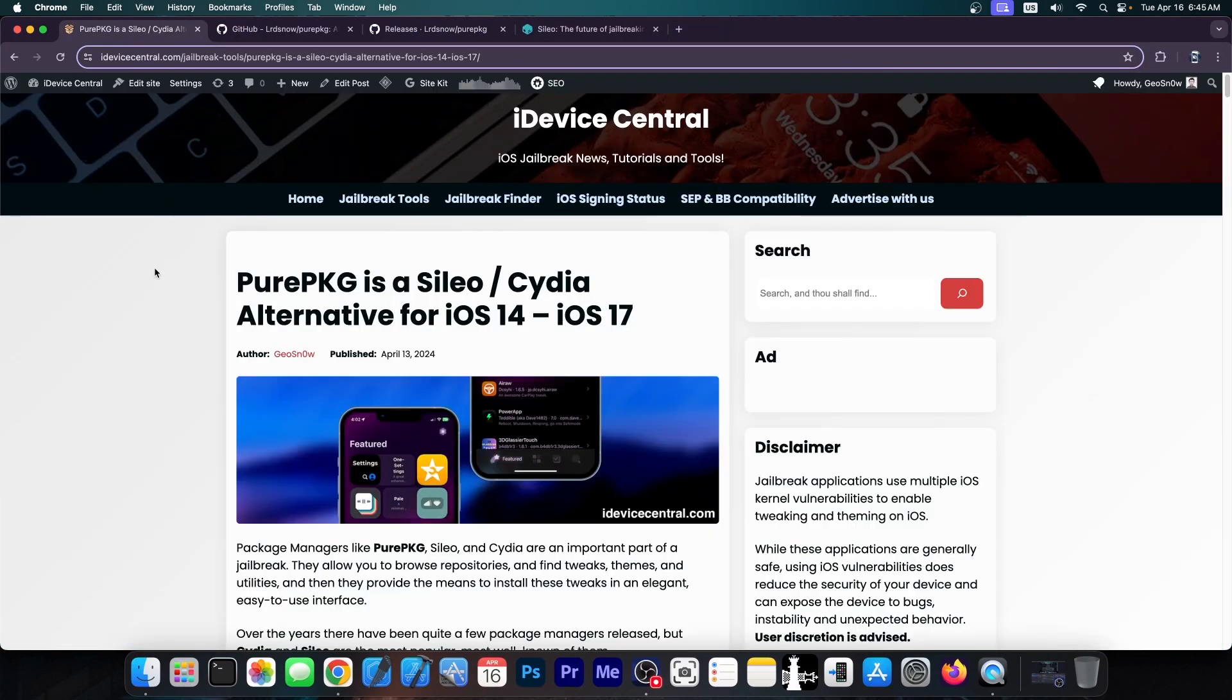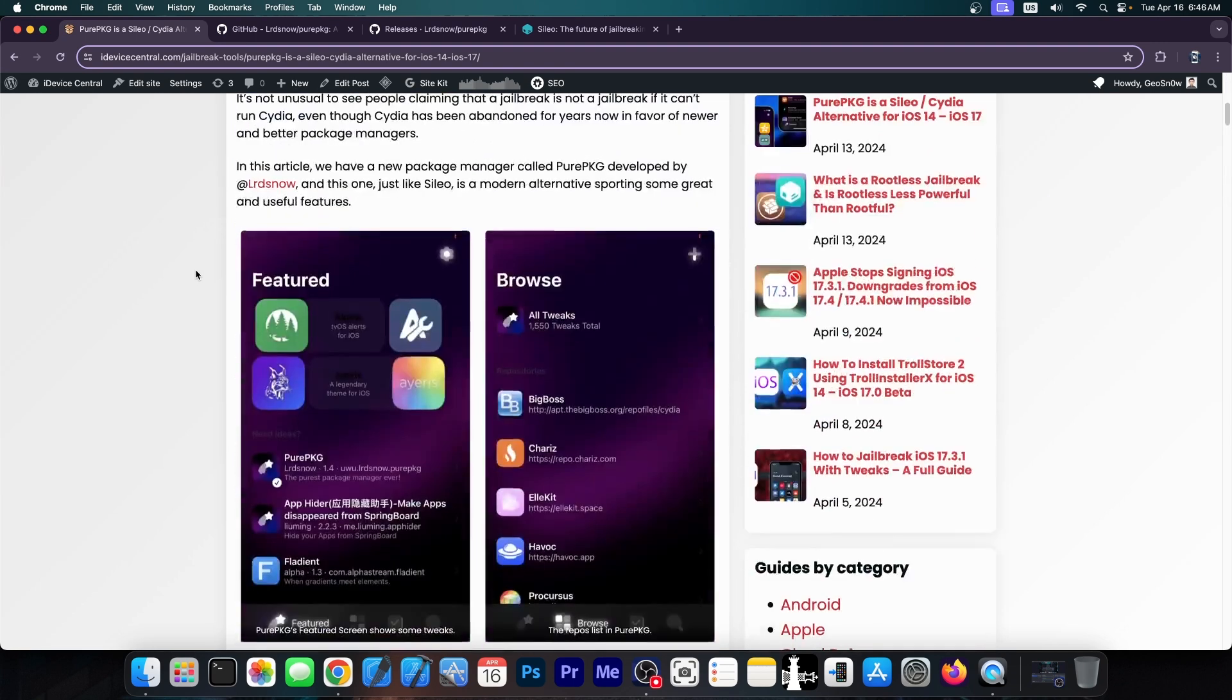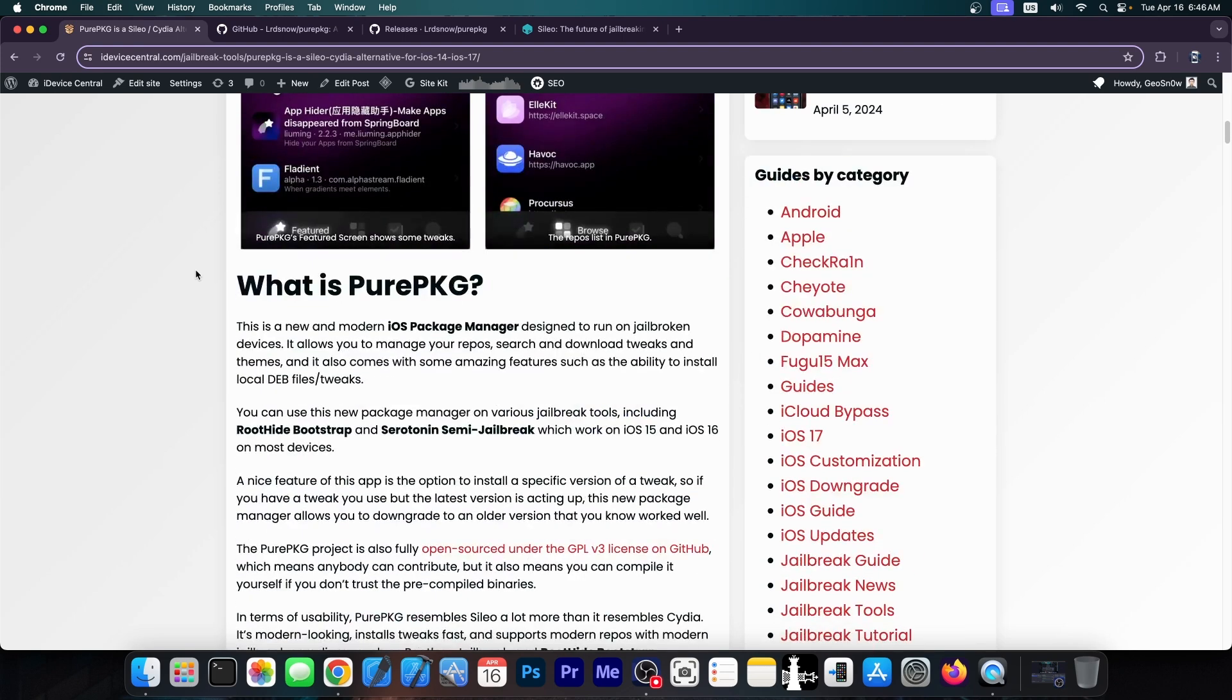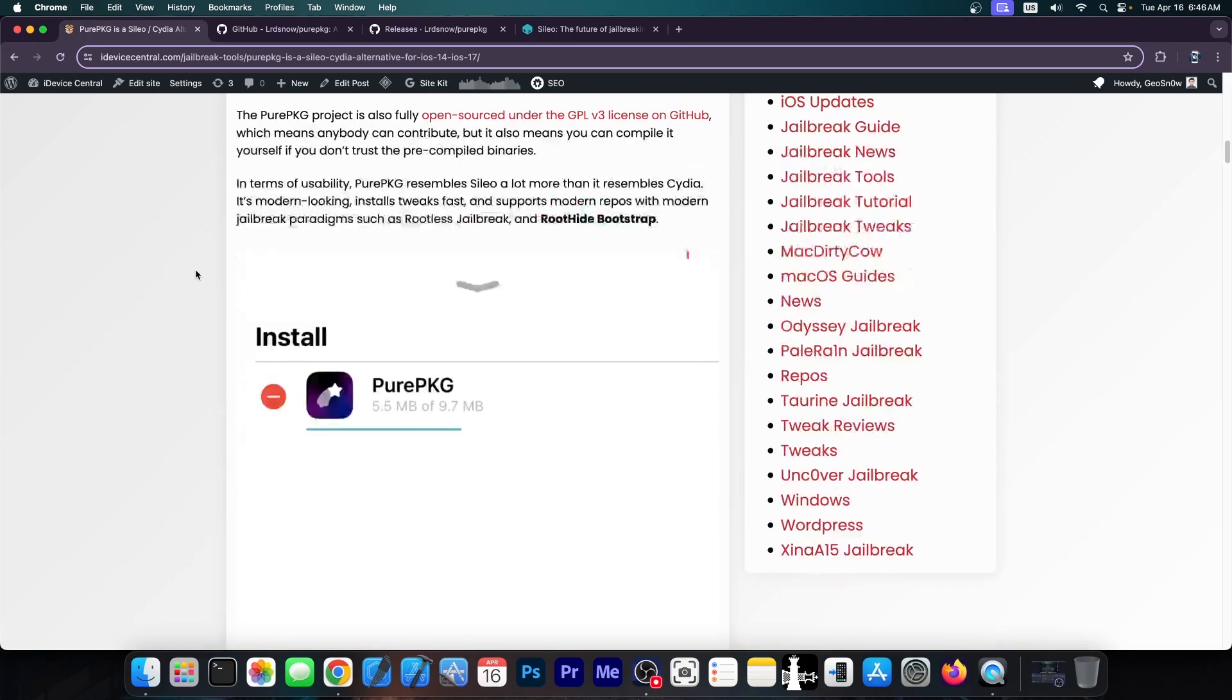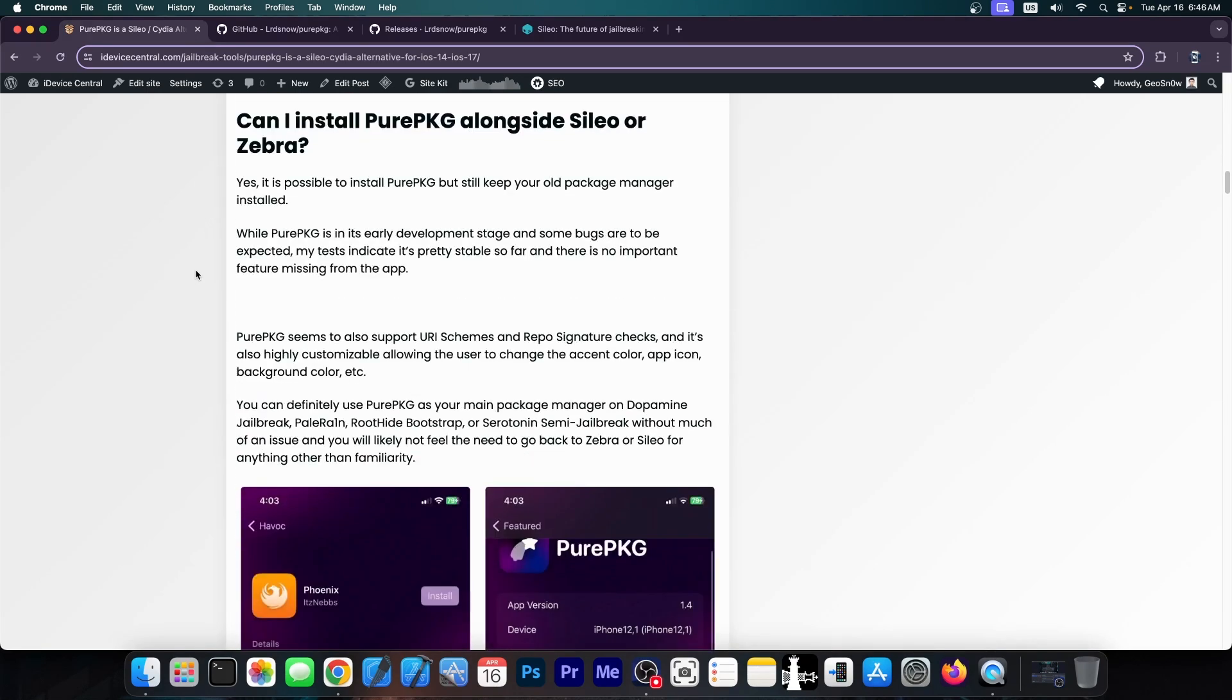So a couple of days ago I made an article about PurePKG which is a Cydia alternative for iOS 14 all the way up to iOS 17 and it looks actually pretty great. It's a modern application allowing you to install your favorite tweaks and themes and applications from various repos. So I'm going to show you how to install it and exactly how it looks like on a device.